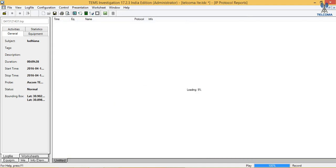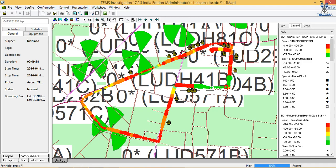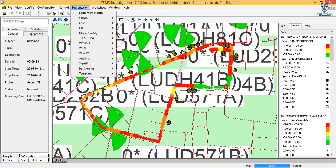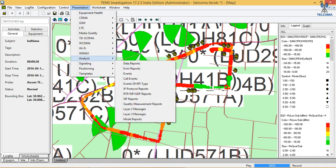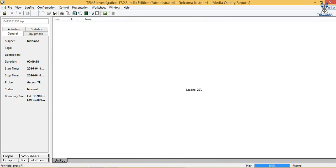We can view the IP protocol reports. If we are generating data, we can see the IP reports. We can also view quality measurement reports.